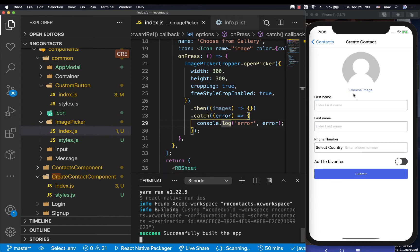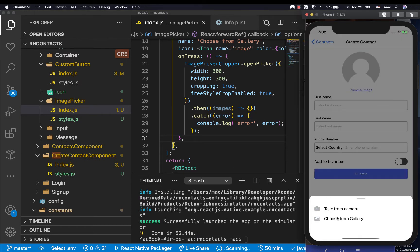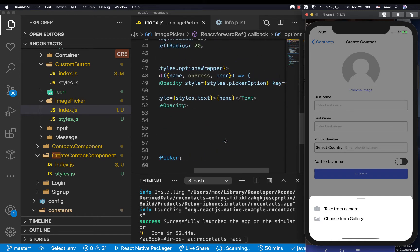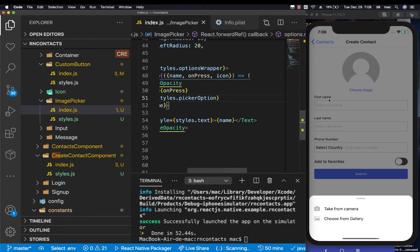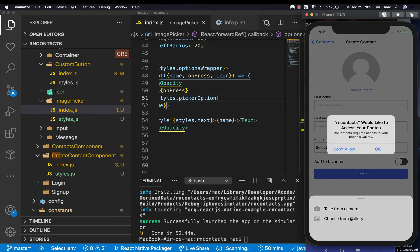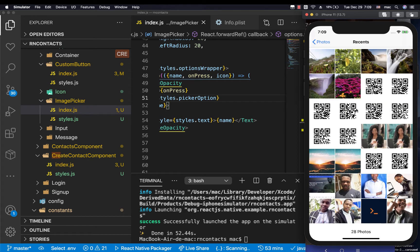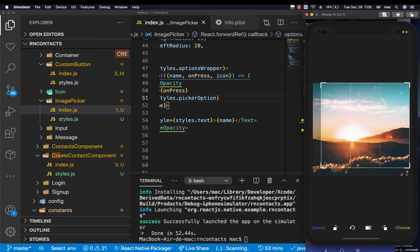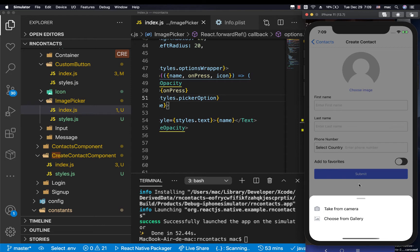Now it has come back up. When we click 'choose from gallery' nothing is happening because we aren't handling the onPress. We need to go to the TouchableOpacity and set its onPress to the onPress defined on the item. Now if we click 'choose from gallery', it says 'RN Contacts would like to access your photos'. Click OK and it opens the photos where you can select and crop a picture.